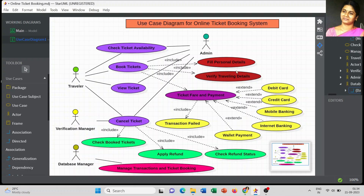After entering personal details, we also check the traveling information — that is the second sub-use case for booking tickets. The third use case is the fare or payment, which is the next most important part of the use case model. To pay the amount or fare for our ticket, I have mentioned a few more use cases in the system.